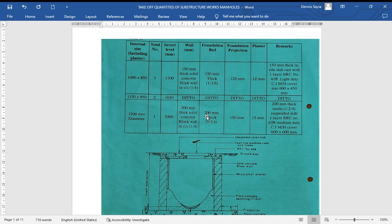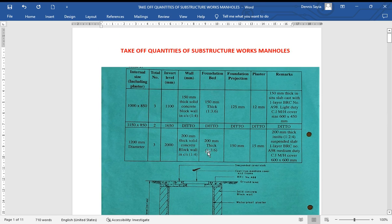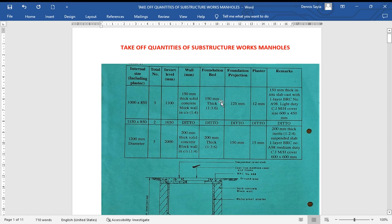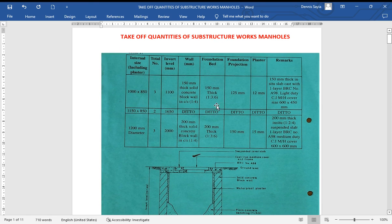How about when you have a manual, three manuals in one question and you need to take off the quantities of those manuals? Can you imagine that? Welcome back to my channel again. Today we are going to look at taking off quantities of substructure works, the manuals. This is drainage works and in this question we have been given three manuals, so we need to take off the quantities of the three manuals.